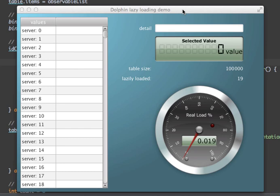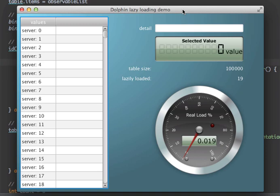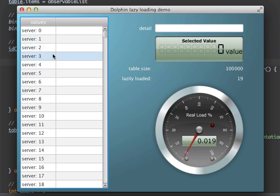It is really the combination that makes it very easy to do lazy loading, as you may have seen before in various other technologies. What we see here is an application that displays quite some data. In this table view we have data that is fetched from the server, and the whole table size is 100,000 entries.